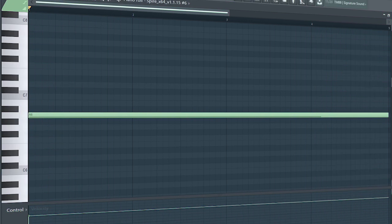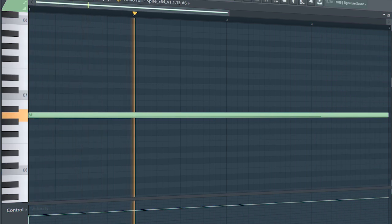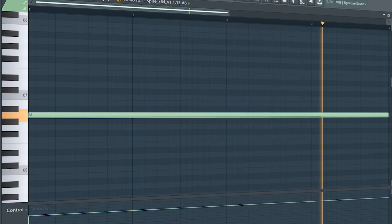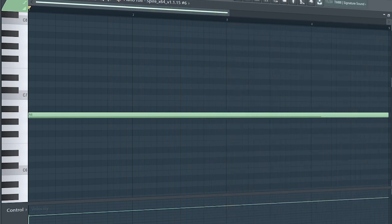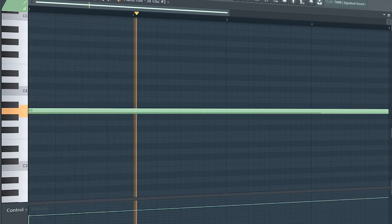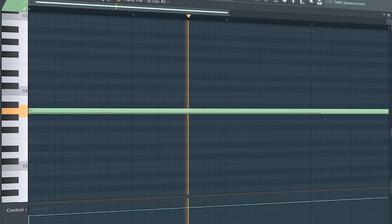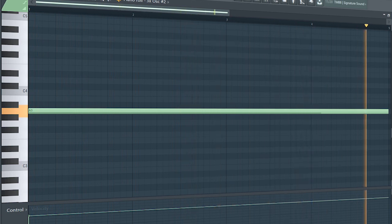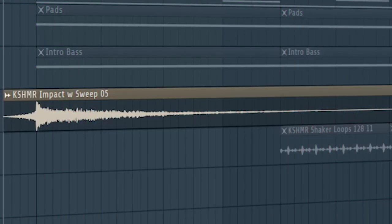Add some pads to create tension. Add a simple bass line. Add some impacts.